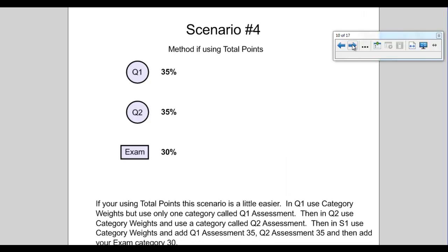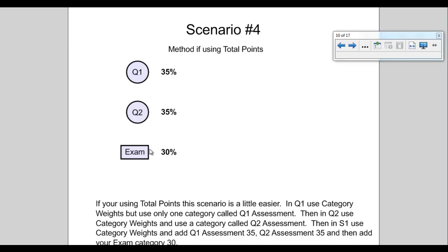So this first method that I'm going to show is if you're using total points. This is probably the easiest way to set this. I'll show category weights in the next example. But for this one, it's for teachers using total points. So we have Q1 35%, Q2 35%, and our exam is 30%. So how do we set that up in gradebook? Let's take a look.